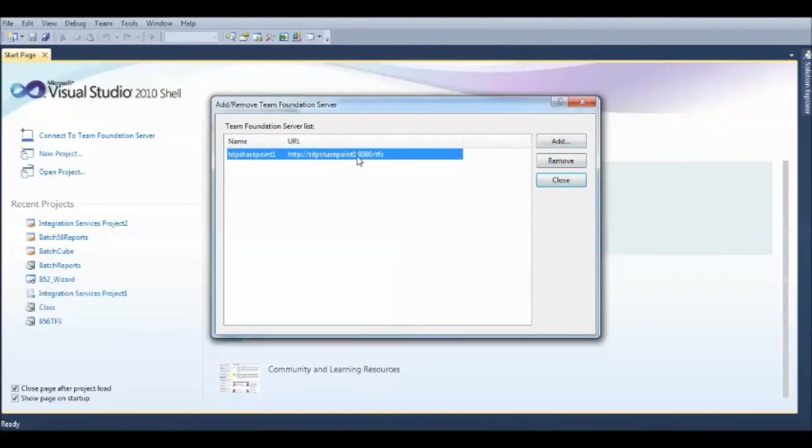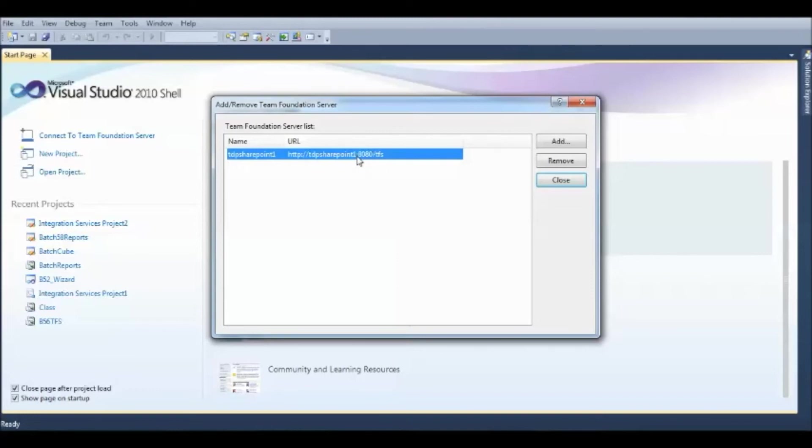This is the server that has been already added to the Team Foundation Server, where I can create new documents or access the existing documents.